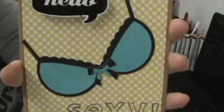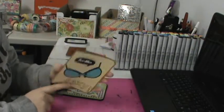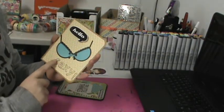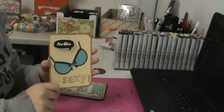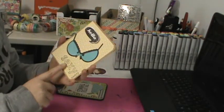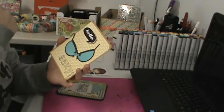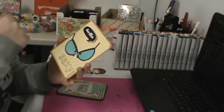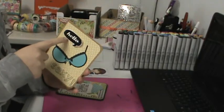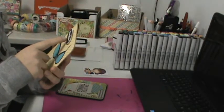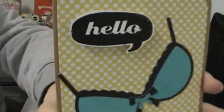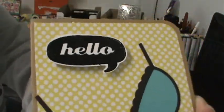I stamped out 'sexy' in the Quinn's alphabet from Lawn Fawn, and then this is just a stamp I had that I embossed in black glitter embossing powder. You can kind of see the shimmer.